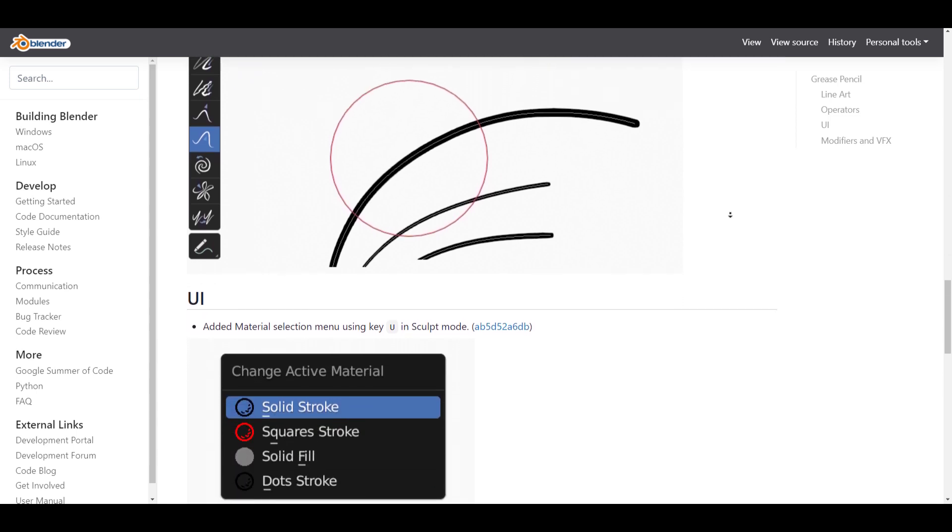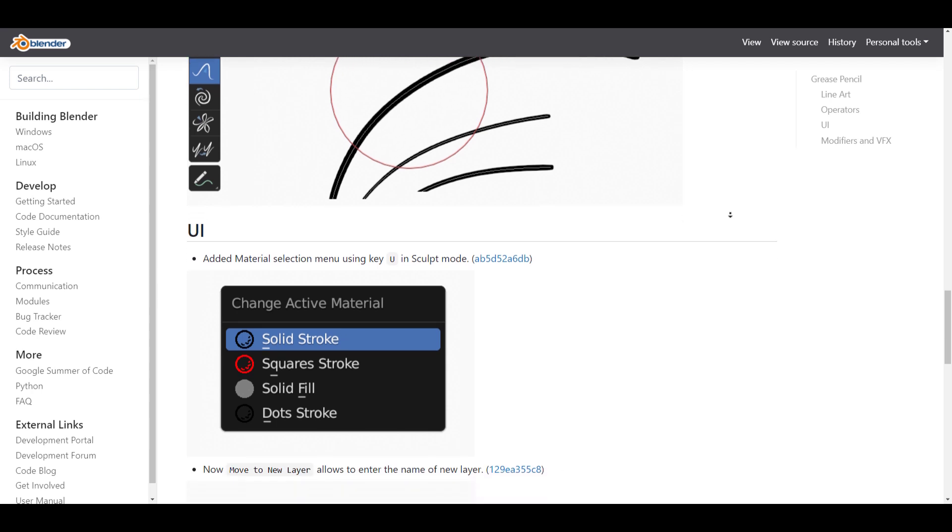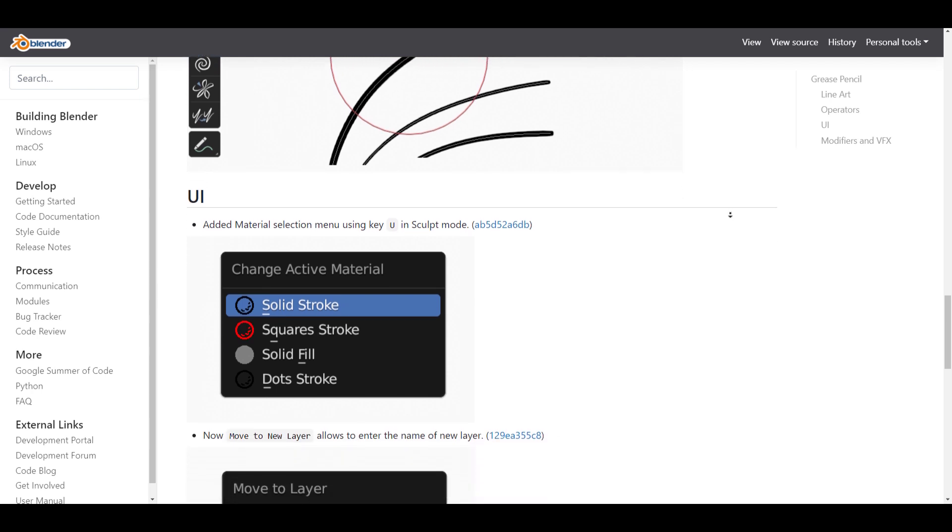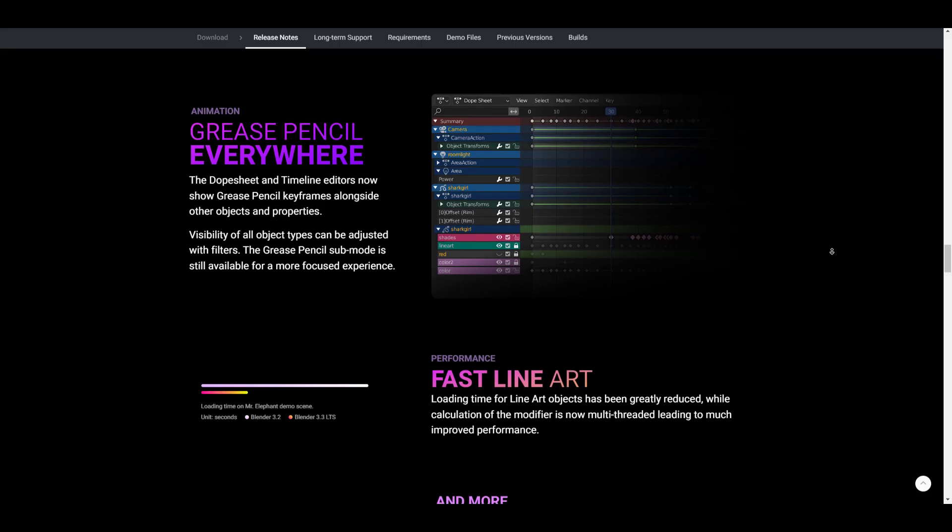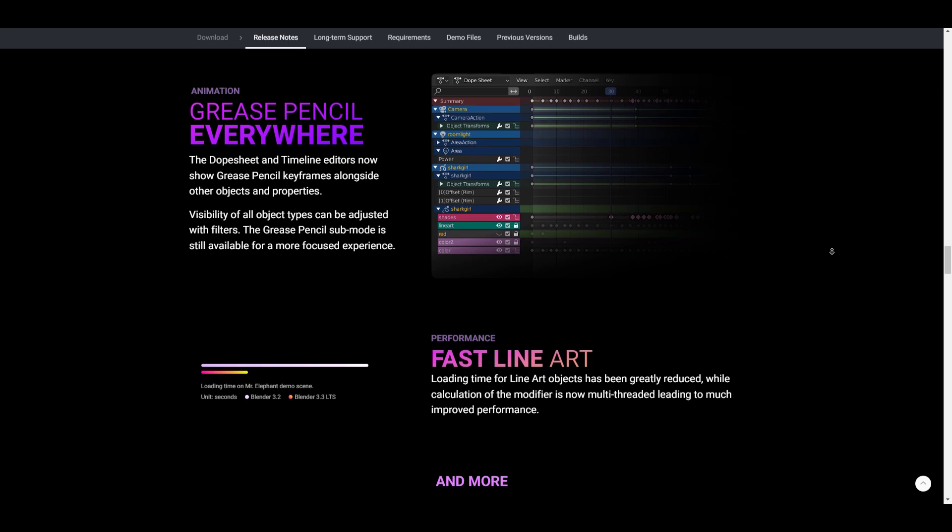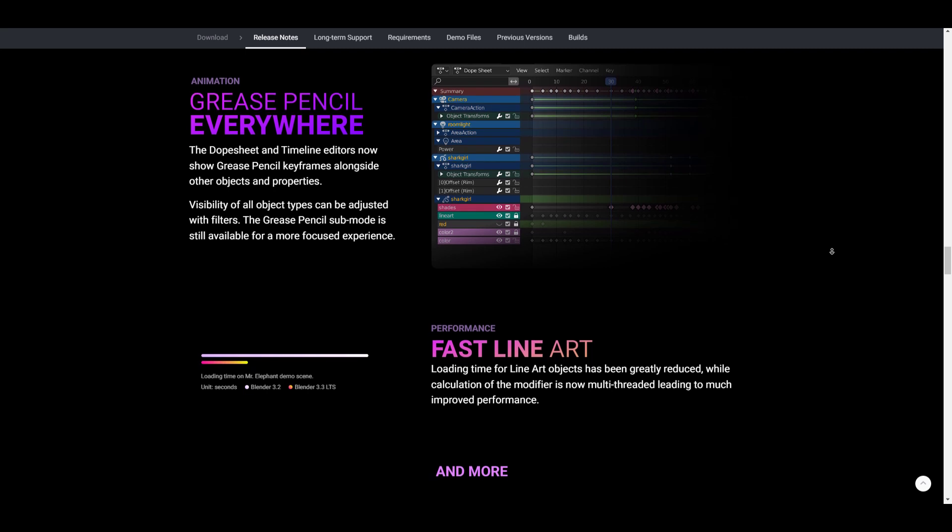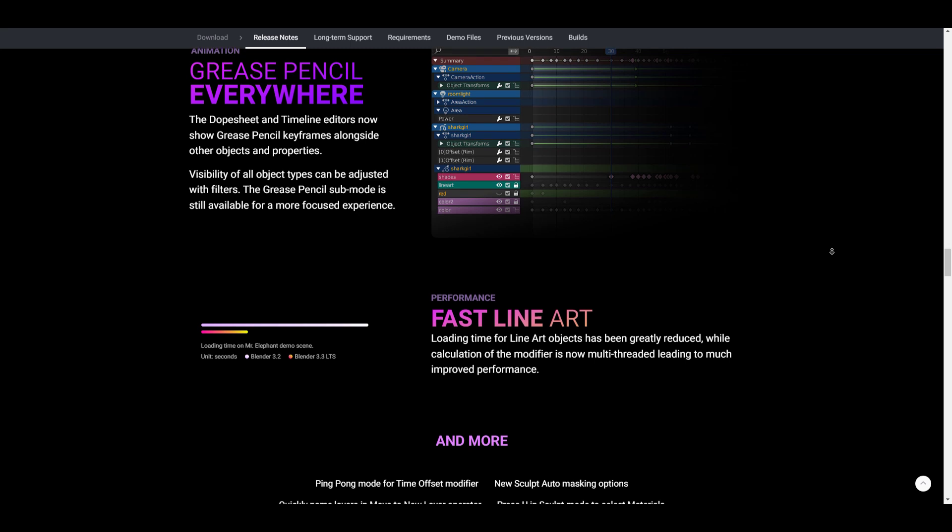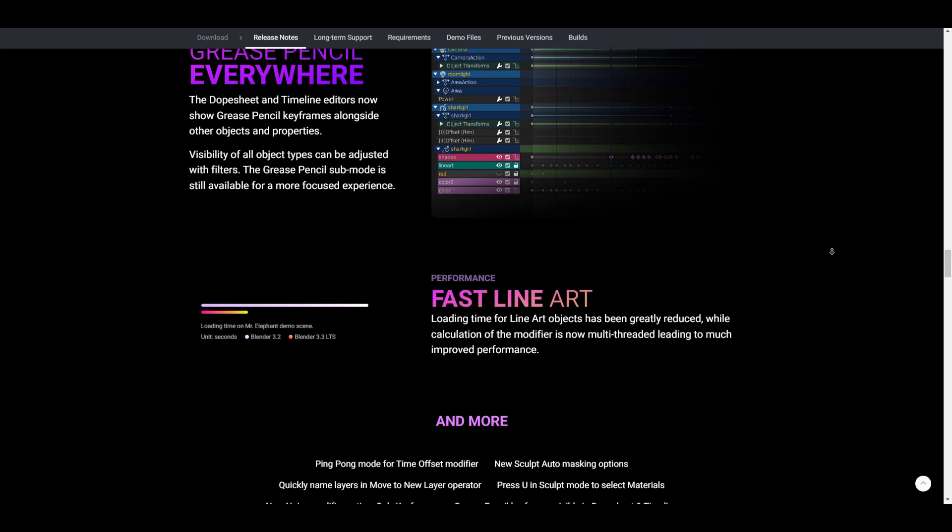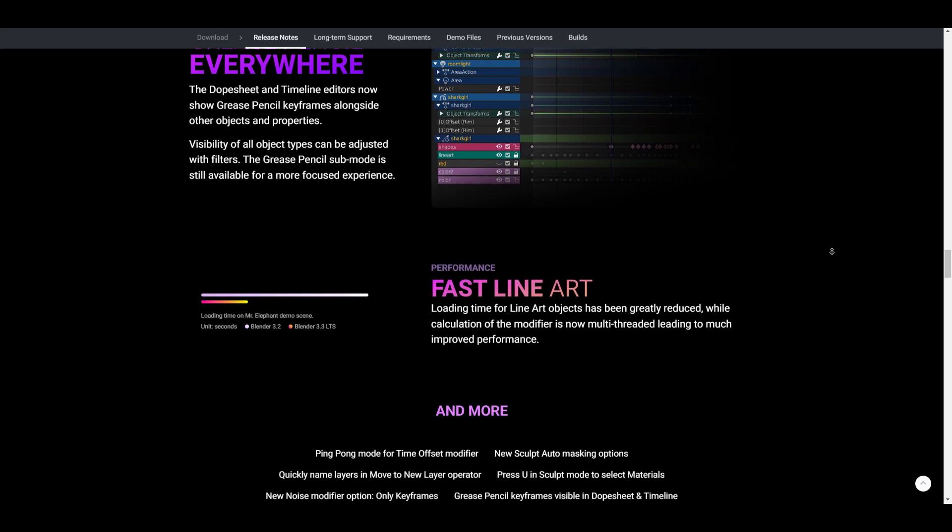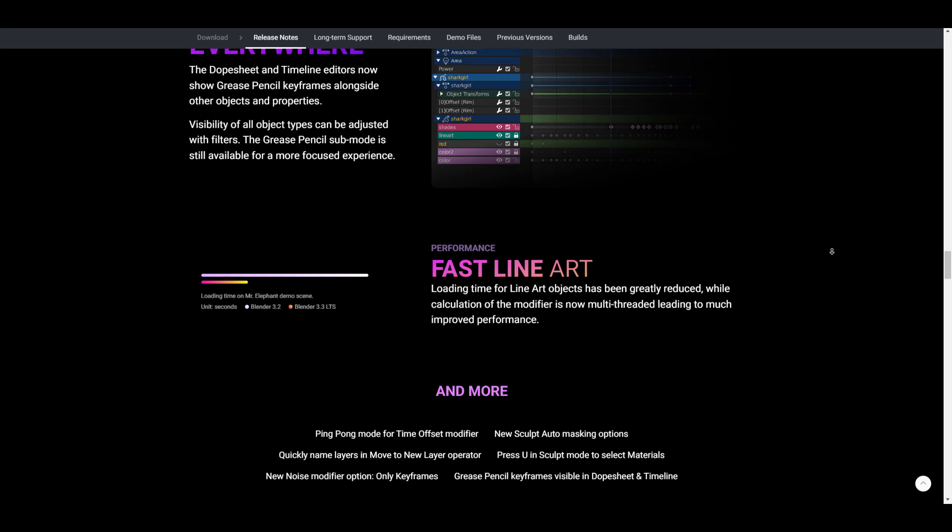These all tie together to make the Grease Pencil a much more colorful, faster and more efficient tool to use. In terms of animation, the Dope Sheet and Timeline editors now support Grease Pencil keyframes along with other objects and properties. So if you're animating other objects within your scene and wondering if your Grease Pencil keyframes will be visible within the Dope Sheet, yes they will.